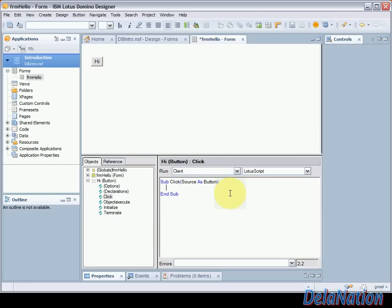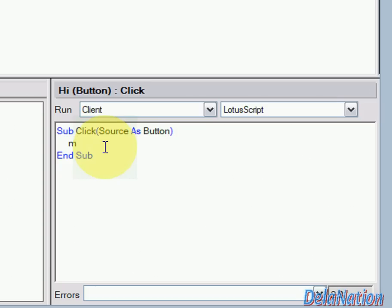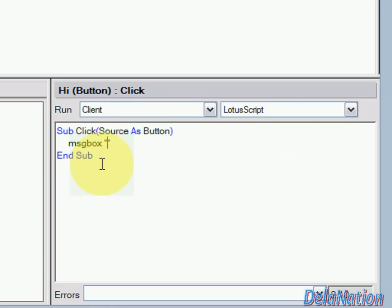So what are we going to do? The first thing we're going to write is a message box. The shortcut is msgbox then we're going to have a space then we're going to have the message that will be displayed on the pop-up to the user.